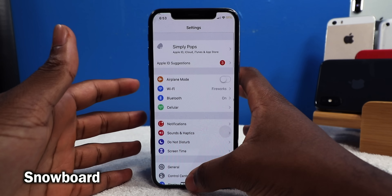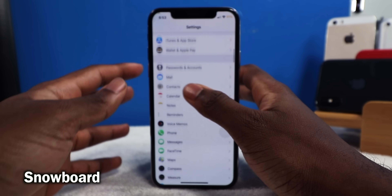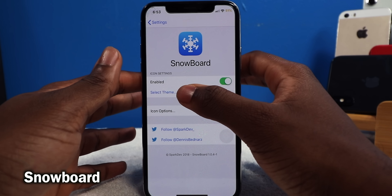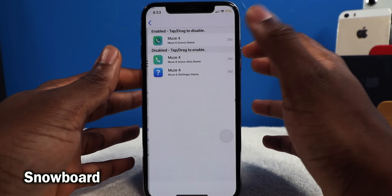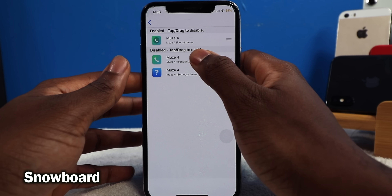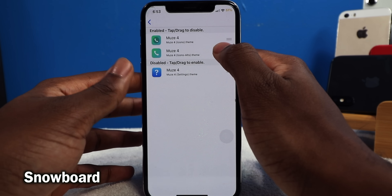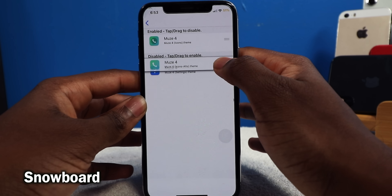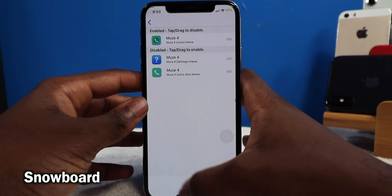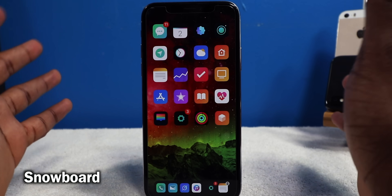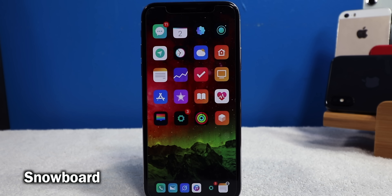Snowboard is the Anemone and Winterboard alternative — it's going to allow you to theme your iOS device. In the settings you just tap on Select Theme, select your theme, enable it, and as soon as you swipe up there's no respring required — everything just changes into effect just like that. It's crazy: we had Winterboard, then Anemone, and now we have Snowboard.